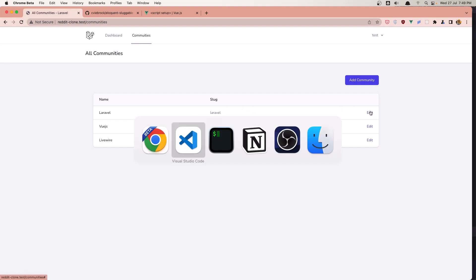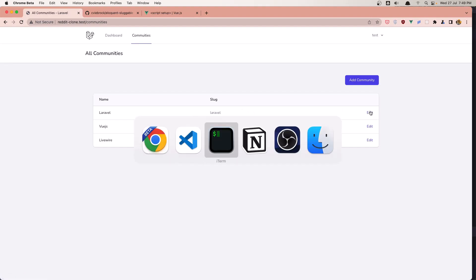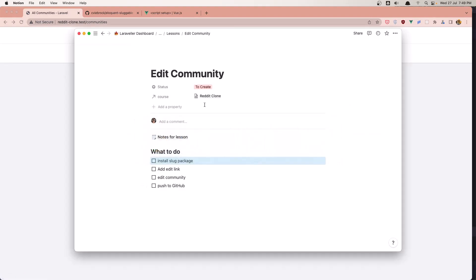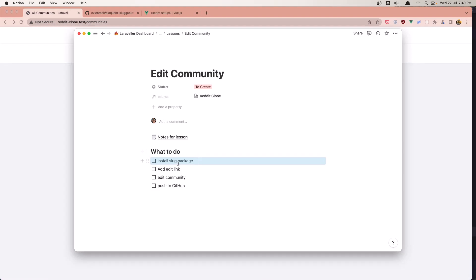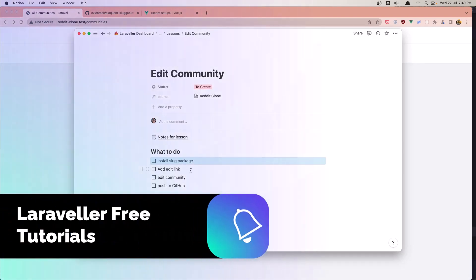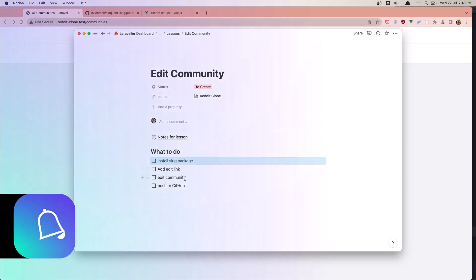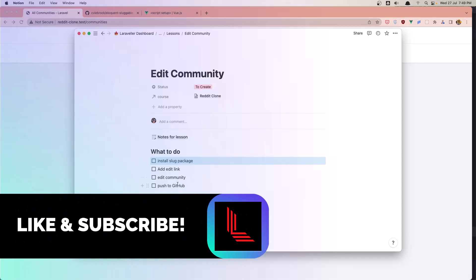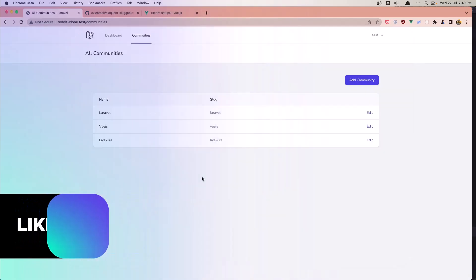We need to add the link here. Also, I'm going to install the Slack package, add and edit the link, edit the community, and push to GitHub.